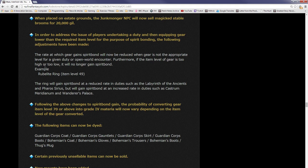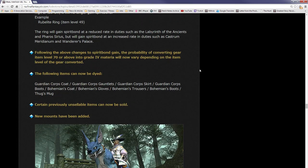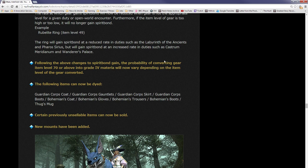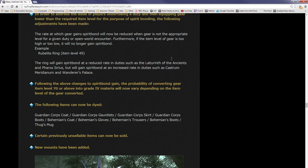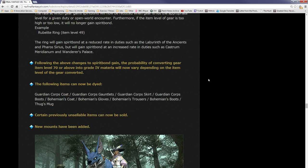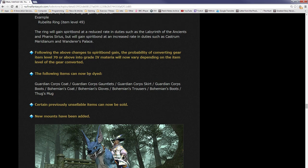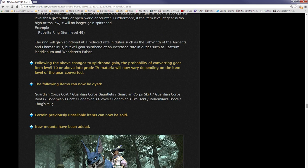That's interesting. It's a way of saying that you have to spirit bond gear appropriate to your level. The too low part might be a problem because it means that if, like me, you're a level 50 everything, you won't have a way of farming rank one and two materia. So the low-level materials might shoot up in price if this is true. The ring will gain spirit bond at reduced rate in duties such as Labyrinth of the Ancients and Pharos Sirius, but it will gain spirit bond at increased rate in certain duties such as Castrum Meridianum and Wanderer's Palace. Having item level gear appropriate to the dungeon will increase the spirit bond rate. The probability of converting gear from item level 70 and above into Grade 4 materia will now vary depending on item level of the gear converted.